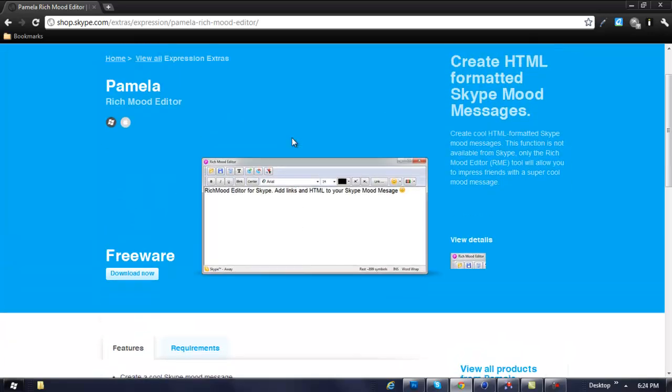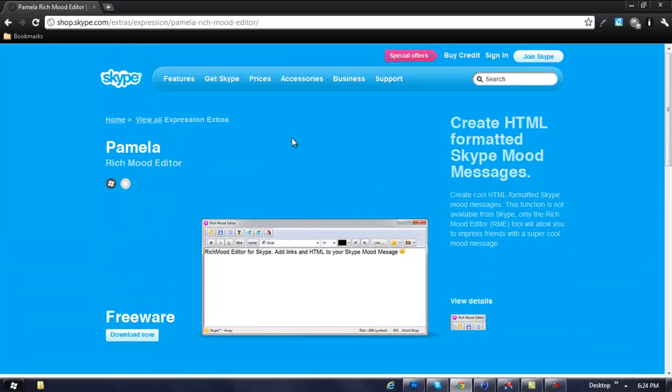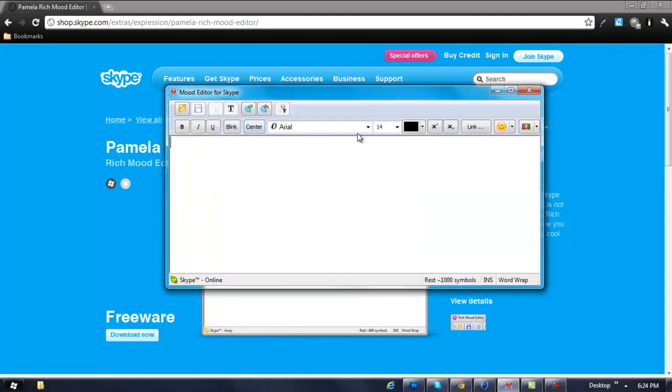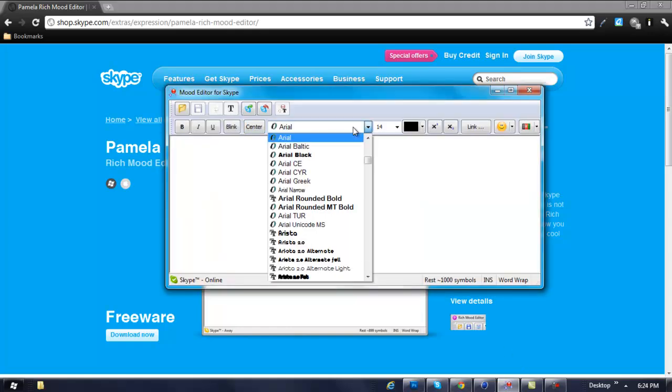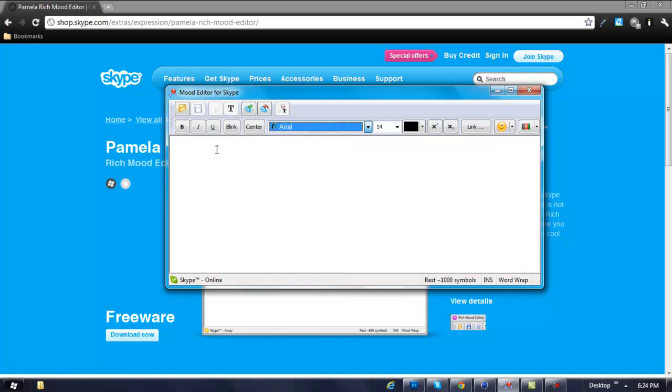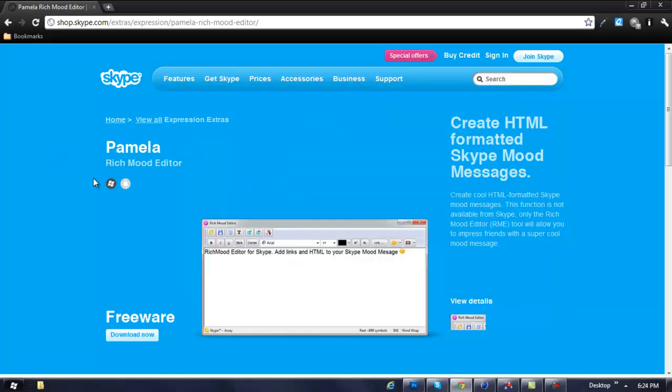The only thing I did notice about this program is that when you change the text right here, it doesn't allow it on Skype—it only allows the area one, so that kind of sucks.